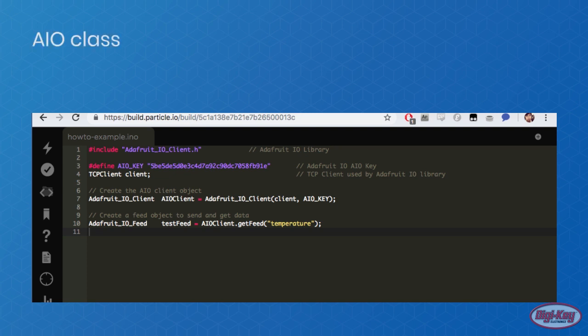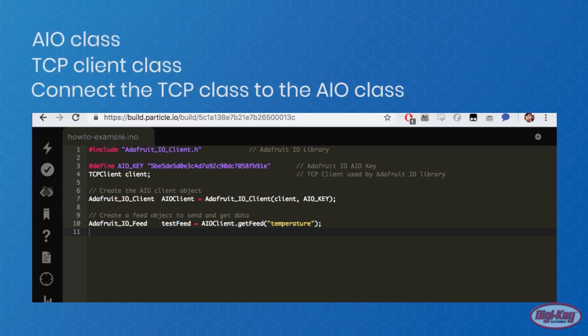This code is often placed at the top of any of the functions so that it's global. The code shown is a simple example of how it can be done.